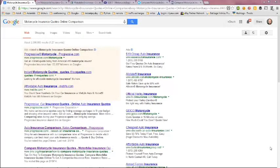This video is on motorcycle insurance quotes online comparison. I did a Google search on this topic and got over 2 million results. We're looking at the first page of those results here.